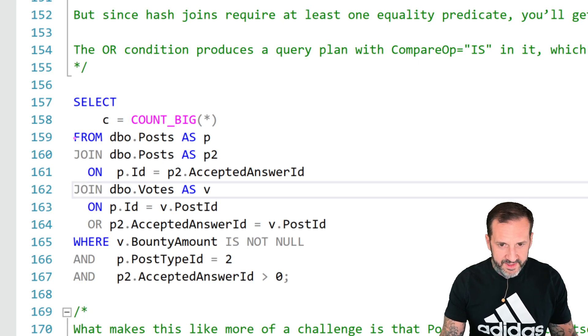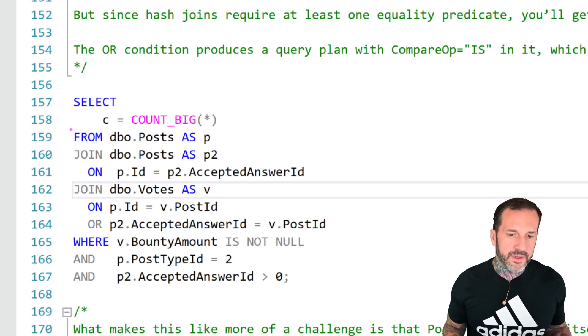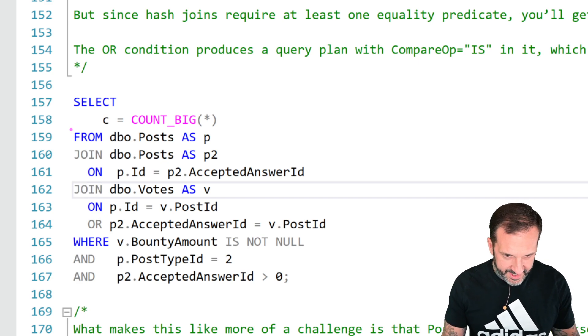And that something bad is going to be a join with an OR clause. It's a little bit of a funny query here, but it's one that you have to do with the Stack Overflow database.